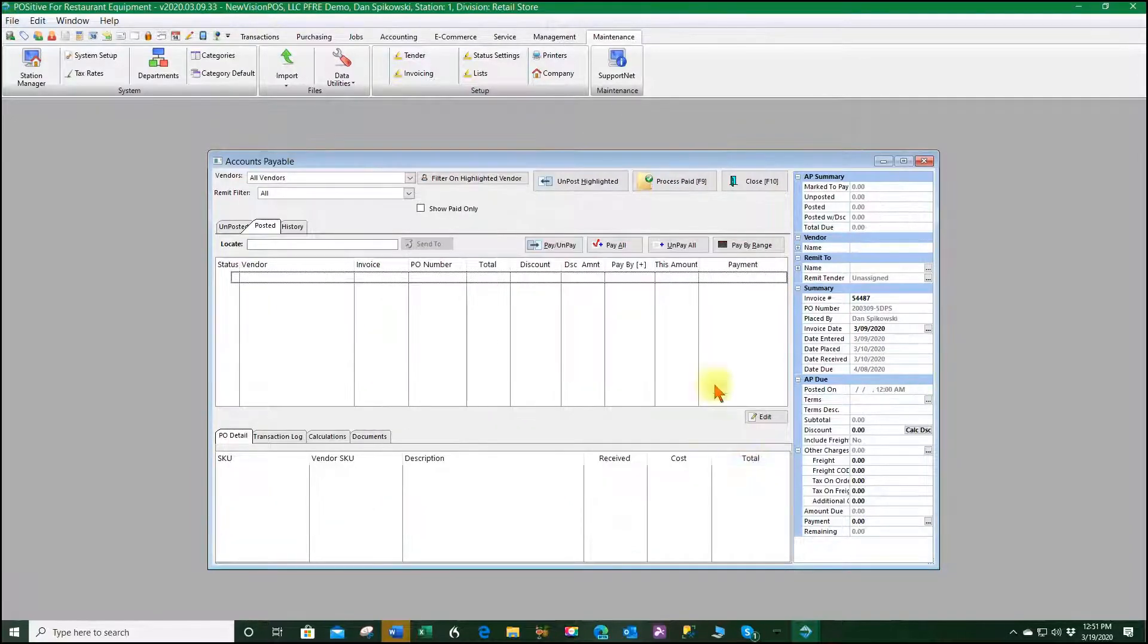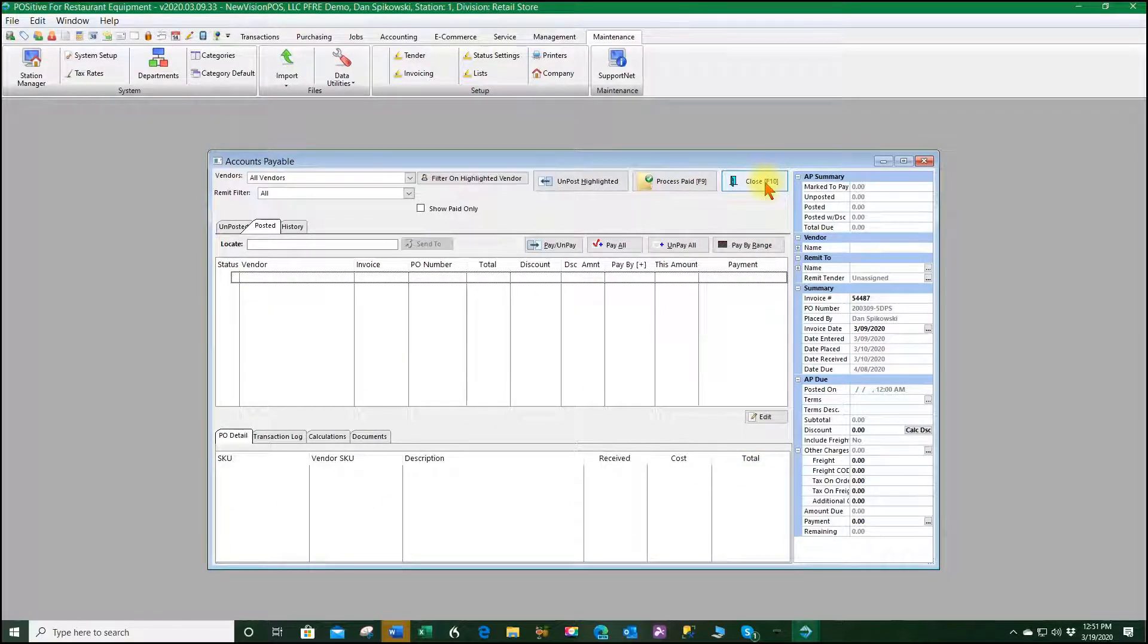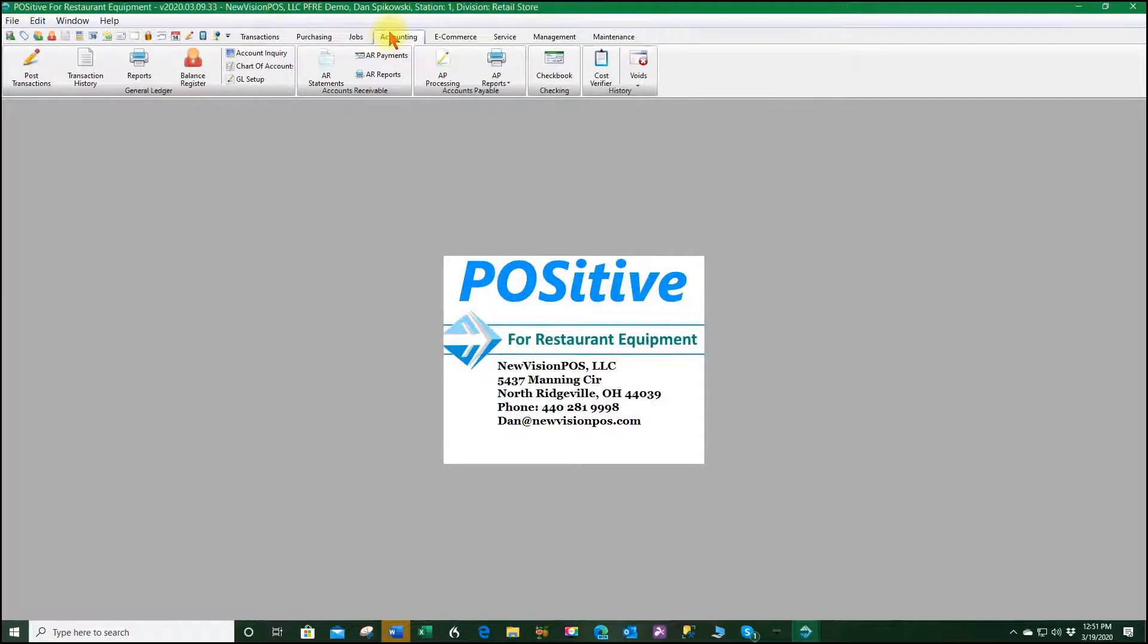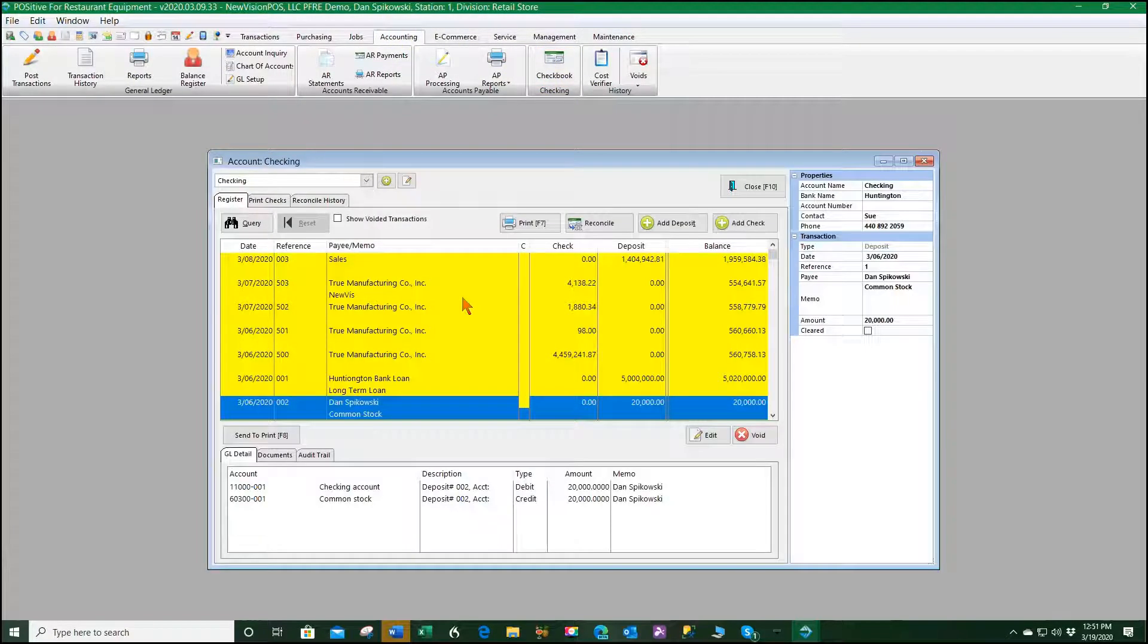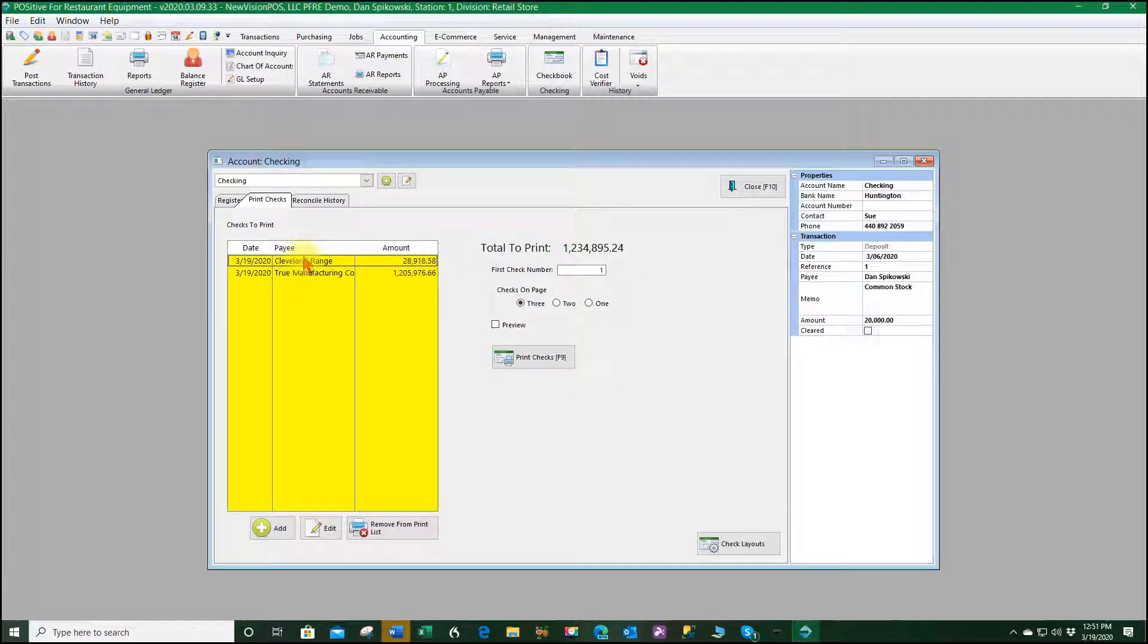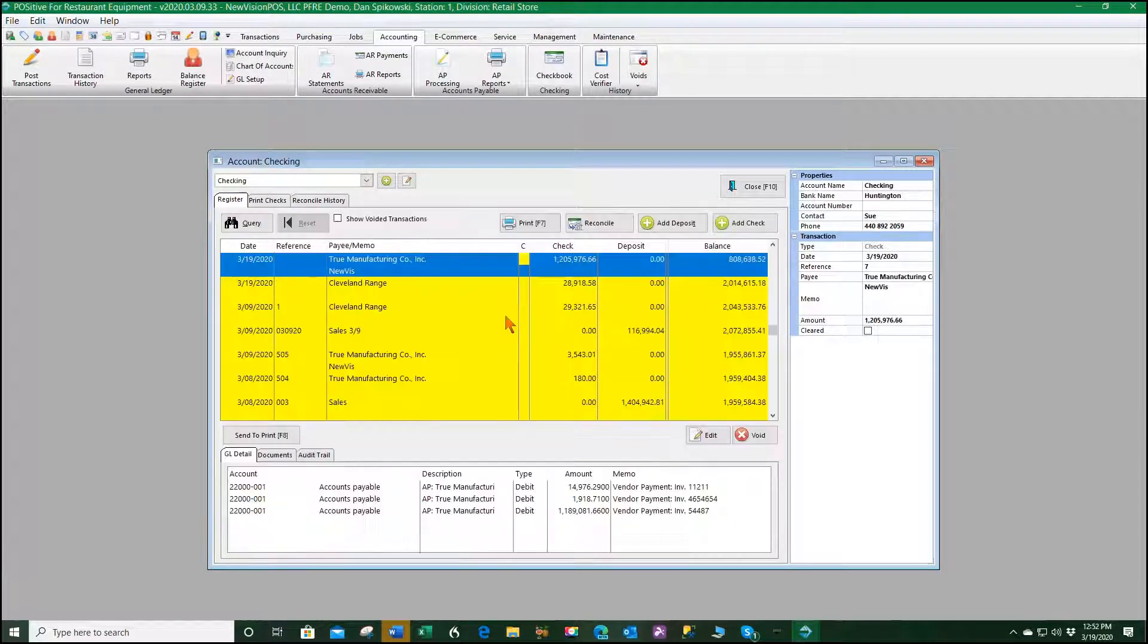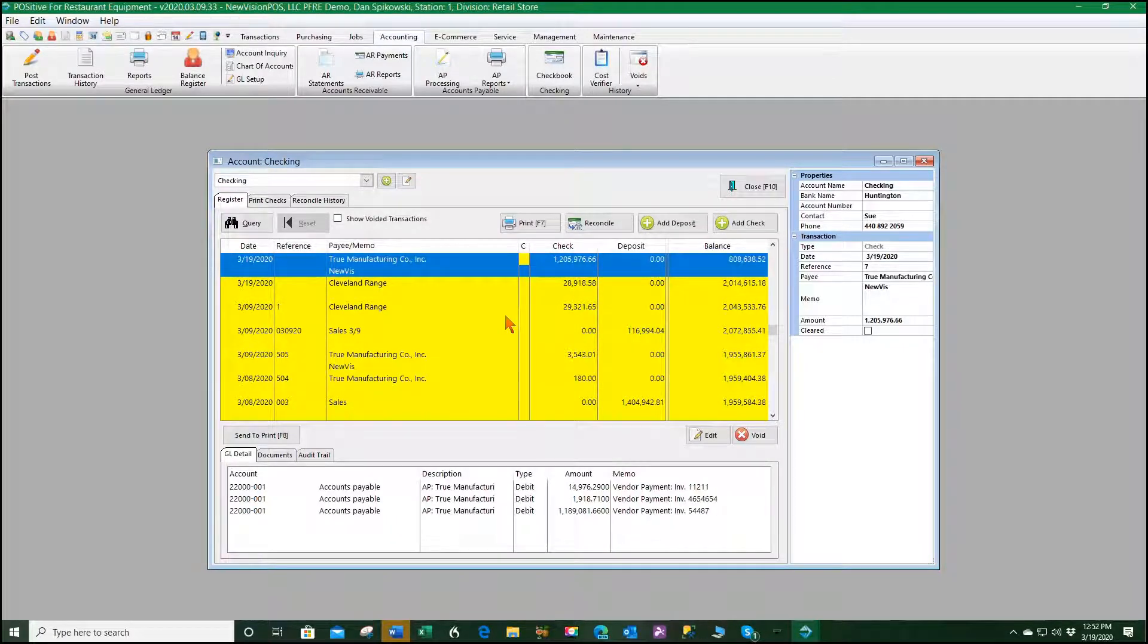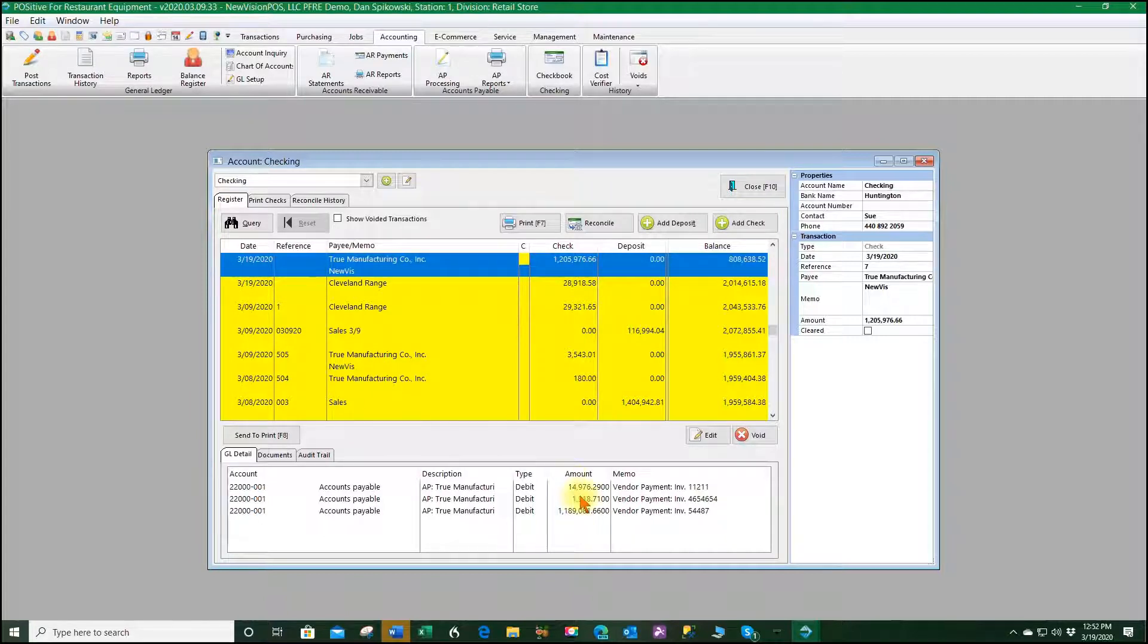So now if we close this and go to our accounting and to our checkbook under our print checks...